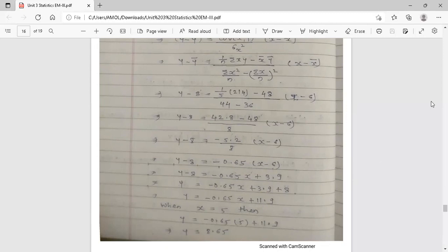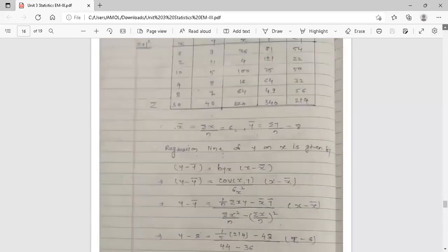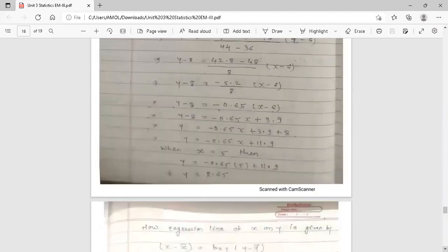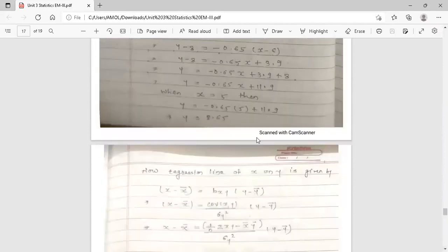Now the deduction: estimate y when x = 5. Substitute x = 5 into the regression line of y on x. You get y = 8.65. So when x = 5, y = 8.65.